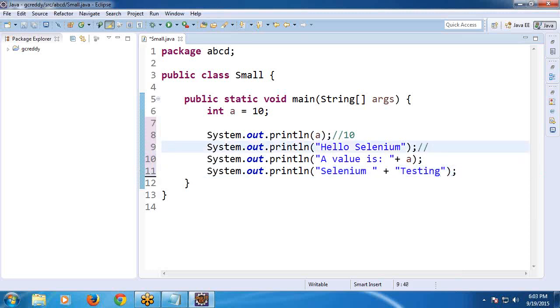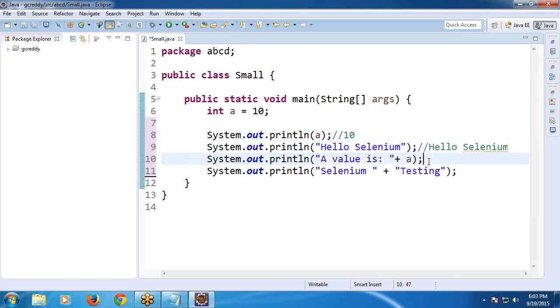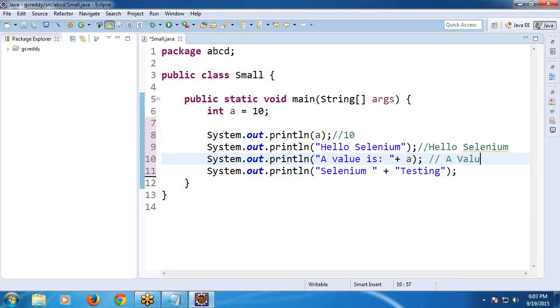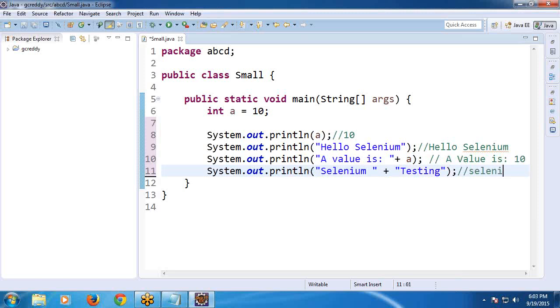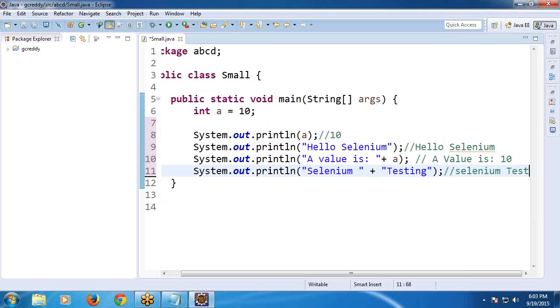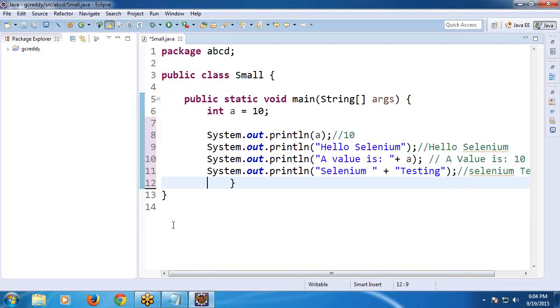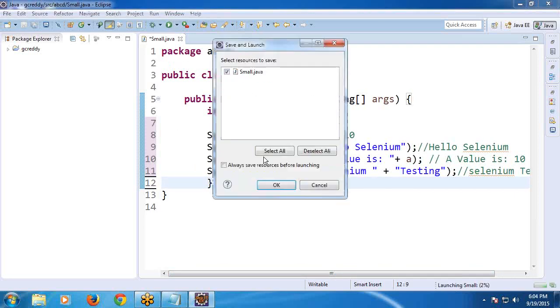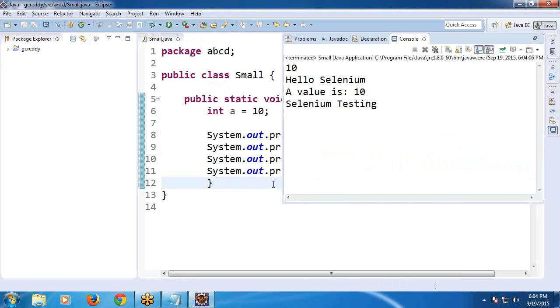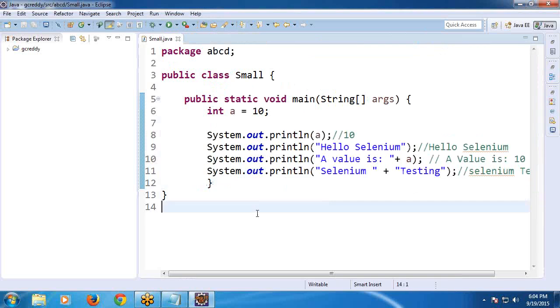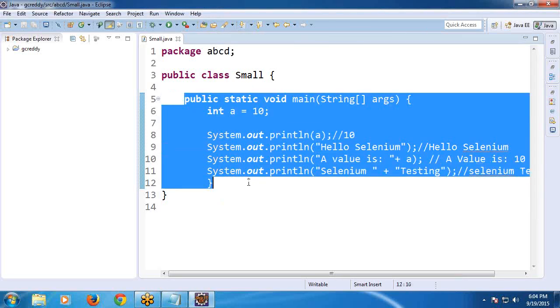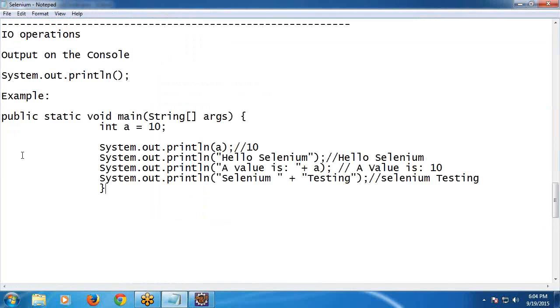See, first output 10. Second output, Hello Selenium. Third output, a value is 10. Fourth output, Selenium testing. Run the program. See. 10, Hello Selenium, a value is 10, Selenium testing. Run the program. OK.